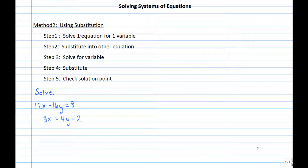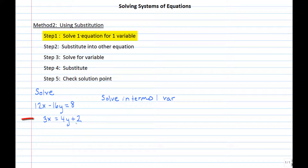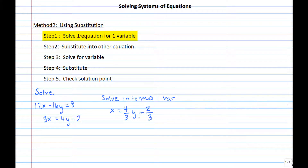Let's look at another example: 12x minus 16y equals 8, and 3x equals 4y plus 2. Neither equation is already solved for a variable, so I need to do that first. I'll use the second equation and divide every term by 3, which gives x equals four-thirds y plus two-thirds. Now I can move to the substitution step.